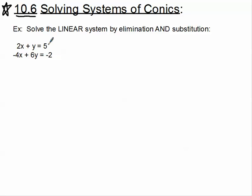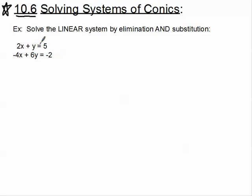Before we begin with nonlinear systems, I'd like to review some prerequisite material from Algebra 1 and Algebra 2. This is a linear system — just a line and another line. I'd like to review solving systems by elimination and substitution. Elimination tends to be my favorite — it just makes more sense to me. It's best when you have your like terms lined up: x terms here, y terms here, the equal sign, and constants over here. This looks like it's already set up for elimination.